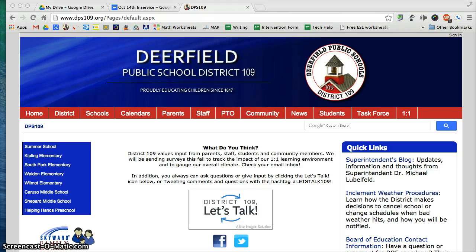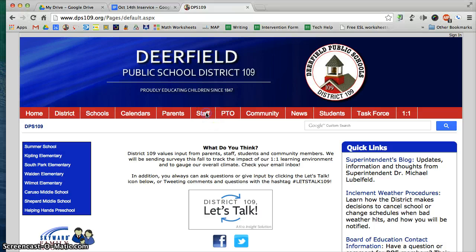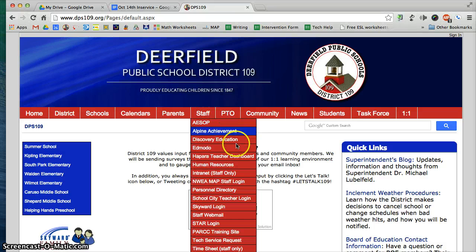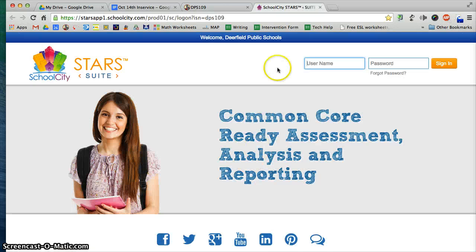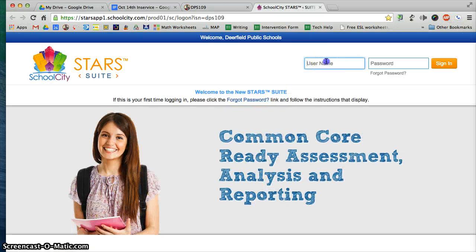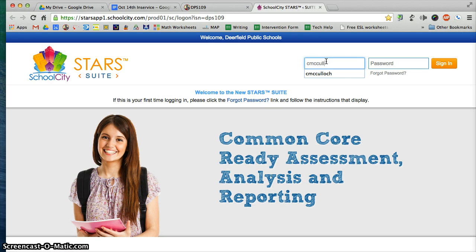This screencast is all about giving an assessment in School City. To get into your School City account, you can go to the DPS 109 webpage and go to the Staff page. Once you click on the Staff tab or hover over it, you will go to School City Teacher Login. When you log in to School City, you just use your district username and password.